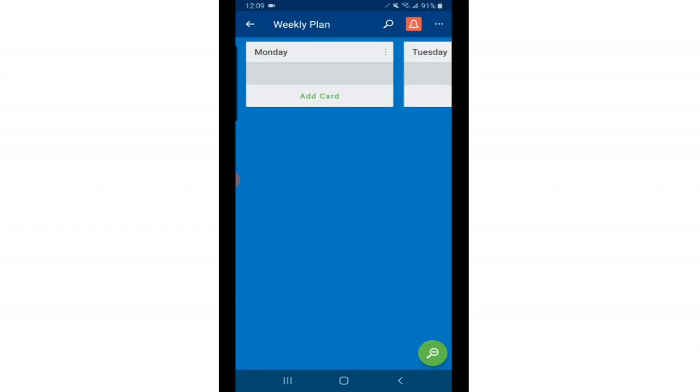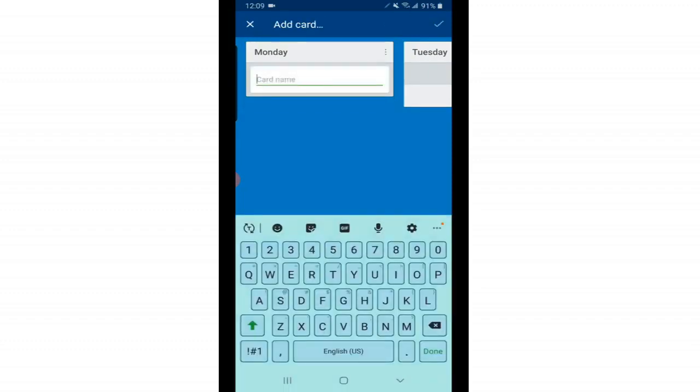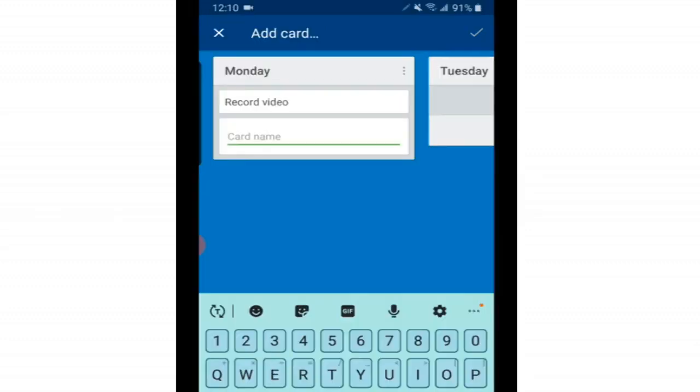The next step is to start adding cards and cards will be like the actual content of each page. So the whole board is a notebook. The list is the page and then the cards are the actual content that will go on each page. So right here for Monday I'm going to add a to-do list.